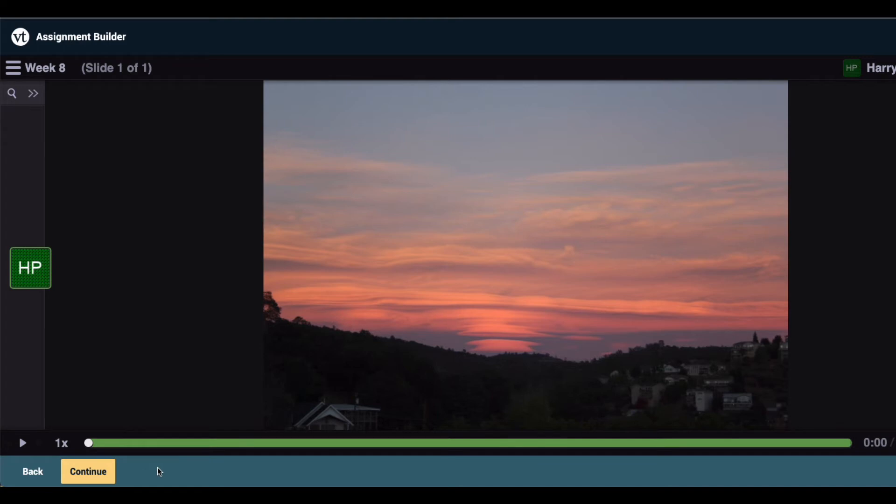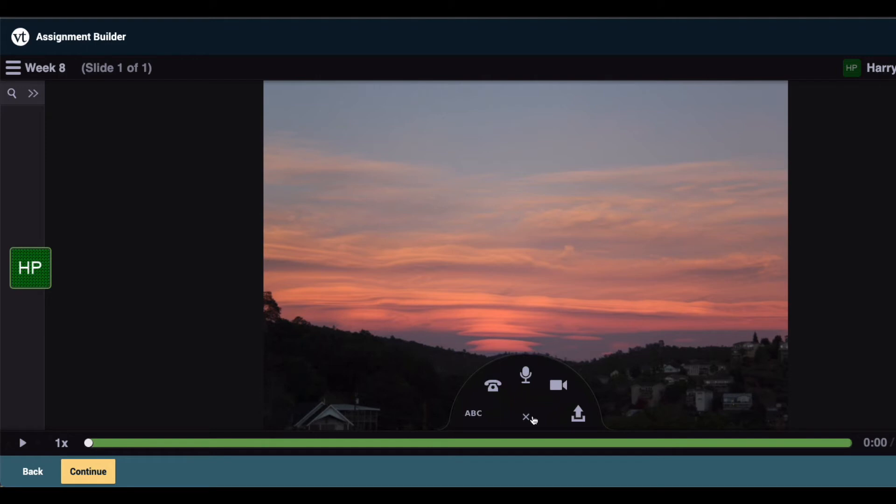To record more comments, click on the Comment button at the bottom of the page, and proceed with recording your comments as you normally would. When you're done here, click Continue at the bottom of the page.